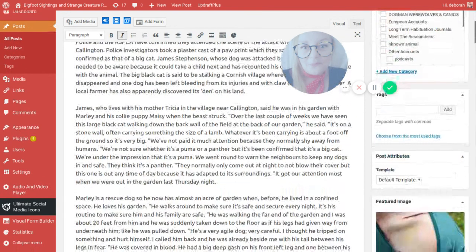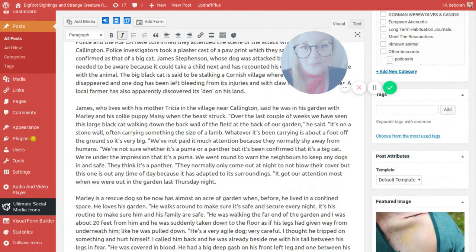James who lives with his mother Tricia in the village near Callington said he was in his garden with Marley and his collie puppy Mazer when the beast struck. Over the last couple of weeks we have seen this large black cat walking down the back wall of the field at the back of our garden. It is on a stone wall often carrying something the size of a lamb. Whatever it has been carrying is about a foot off the ground so it is very big. We are under the impression that it's a puma. We went round to warn the neighbours to keep any dogs in and keep them safe.